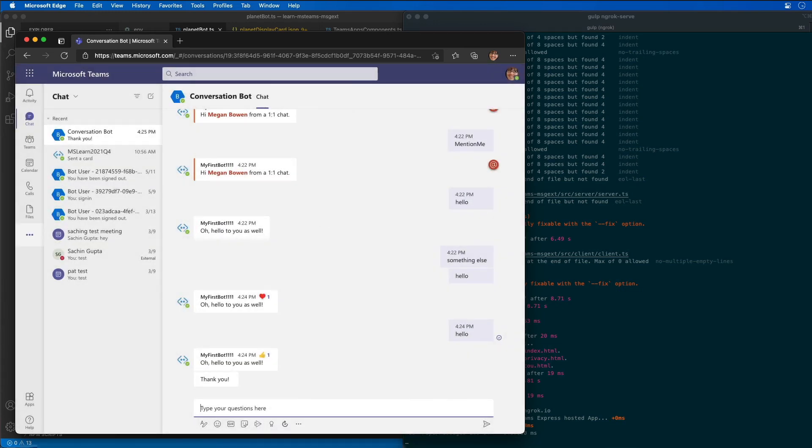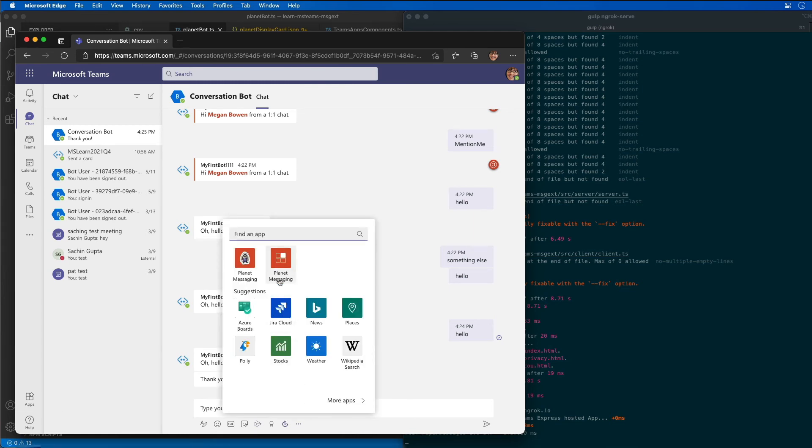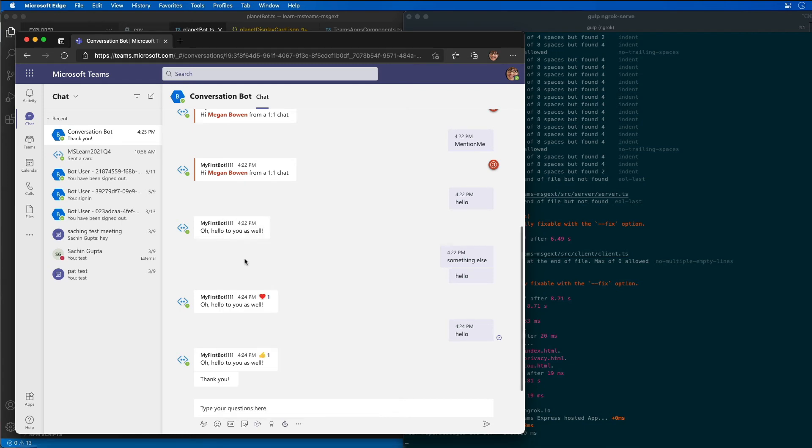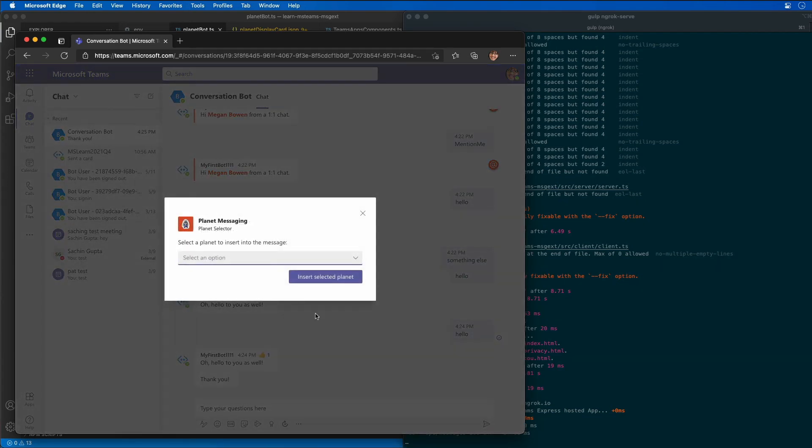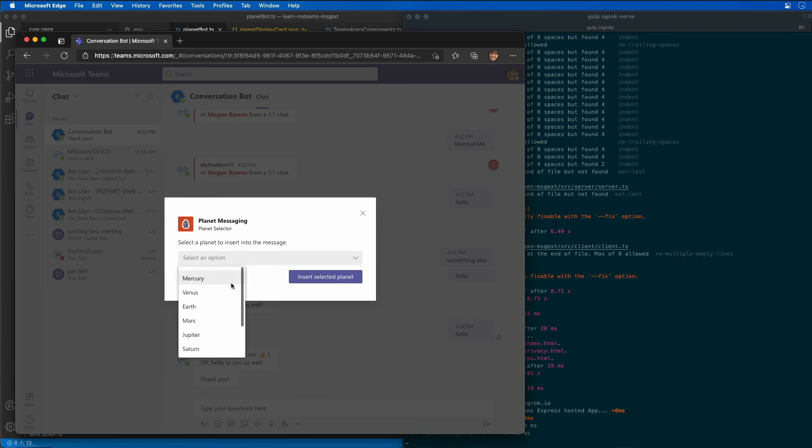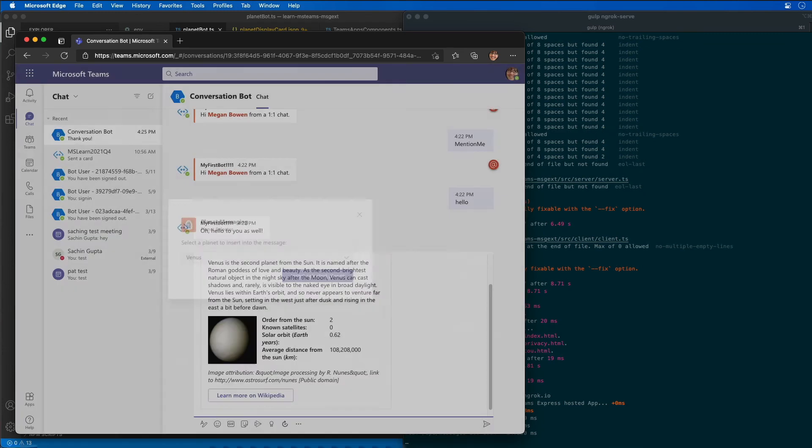I'm going to cancel out of this dialogue because I want to show you the full experience. In the compose message for our chat, I'm going to select either the planet messaging icon or the dot dot dot icon below the chat box, and select planet messaging. Now you can see my dialogue is popping up. When the messaging extension's task module is displayed, I'm going to select a planet. Let's choose Venus, and then insert the selected planet.